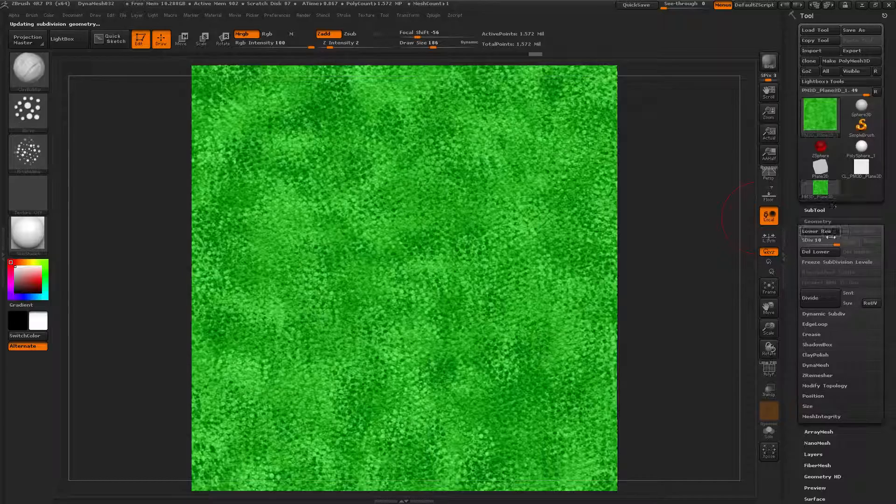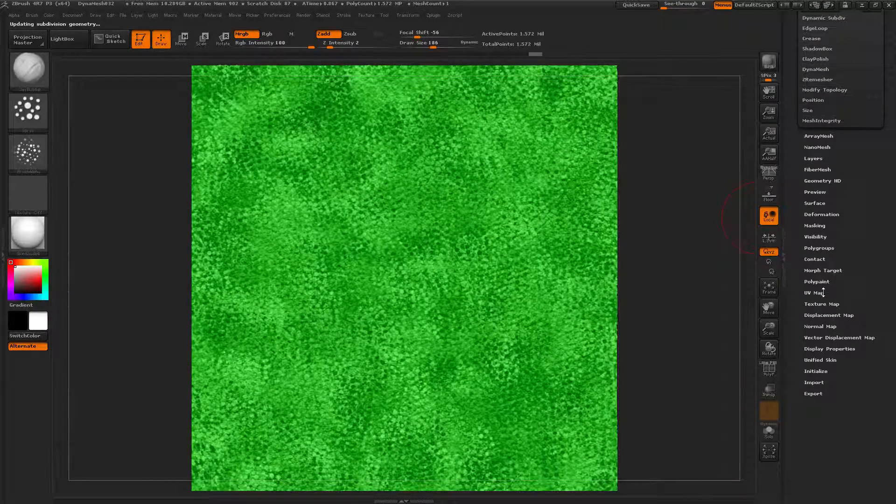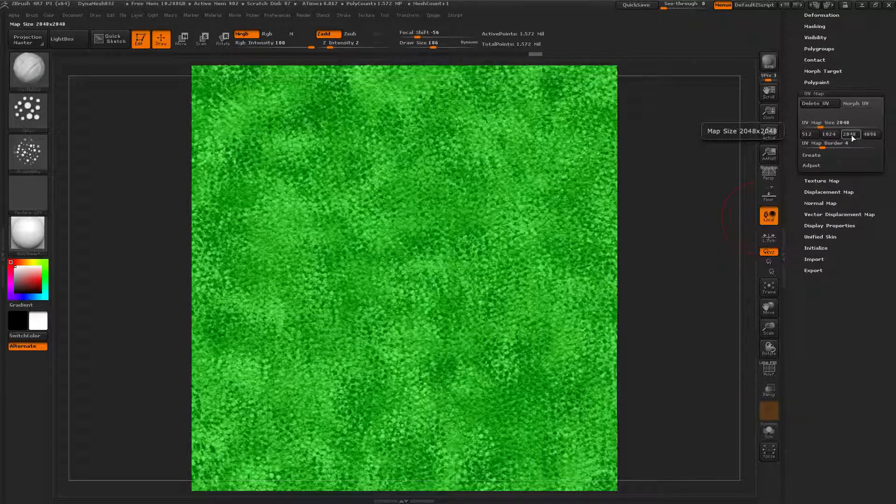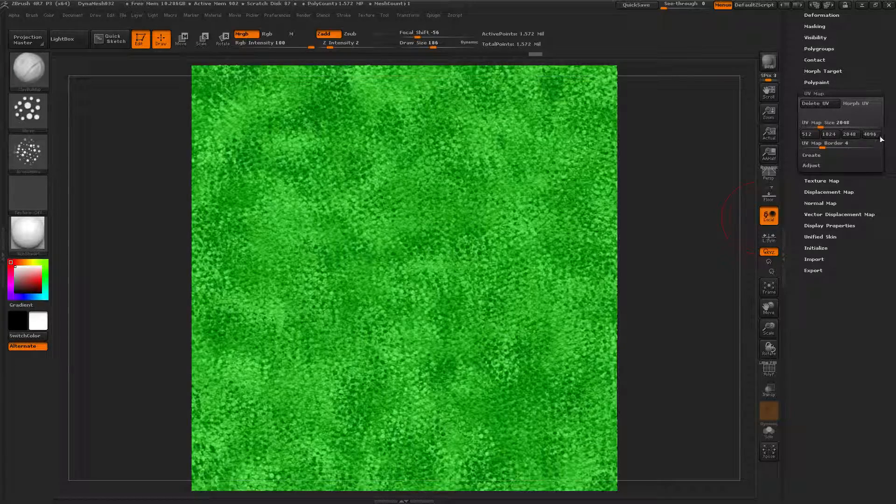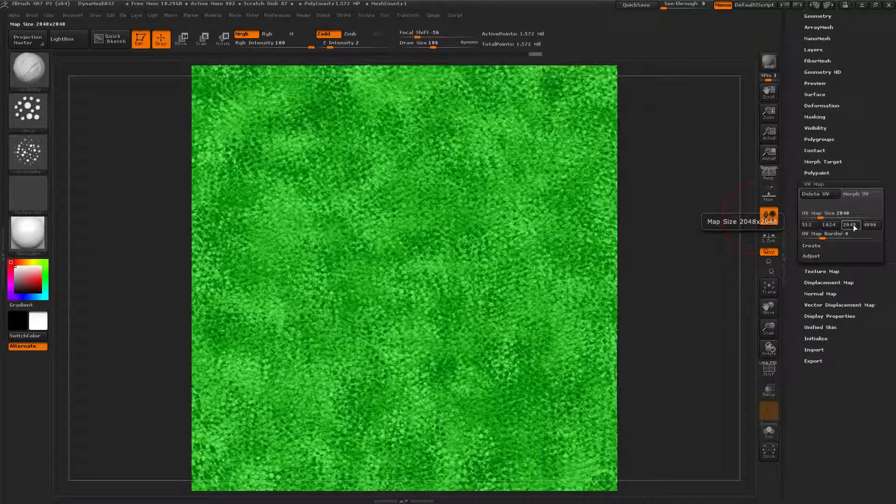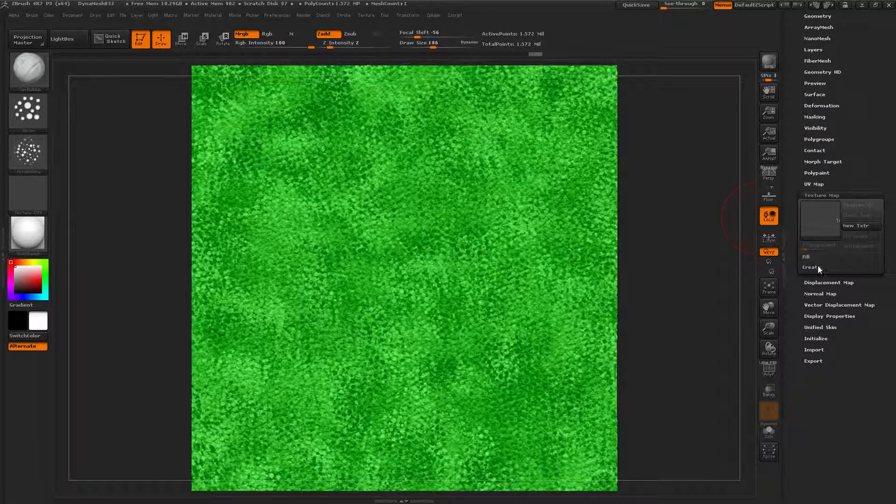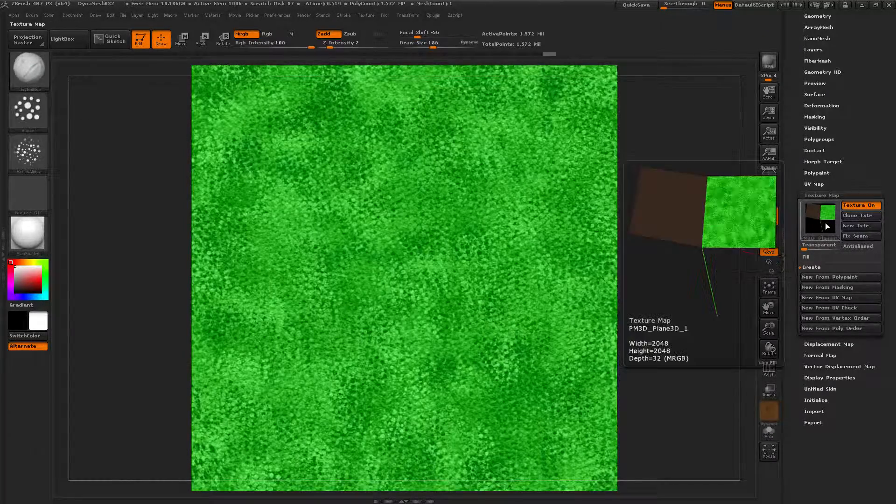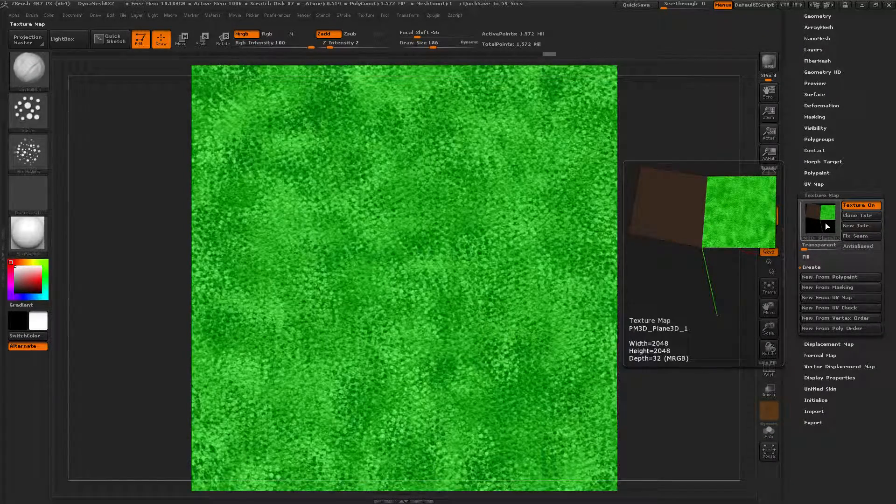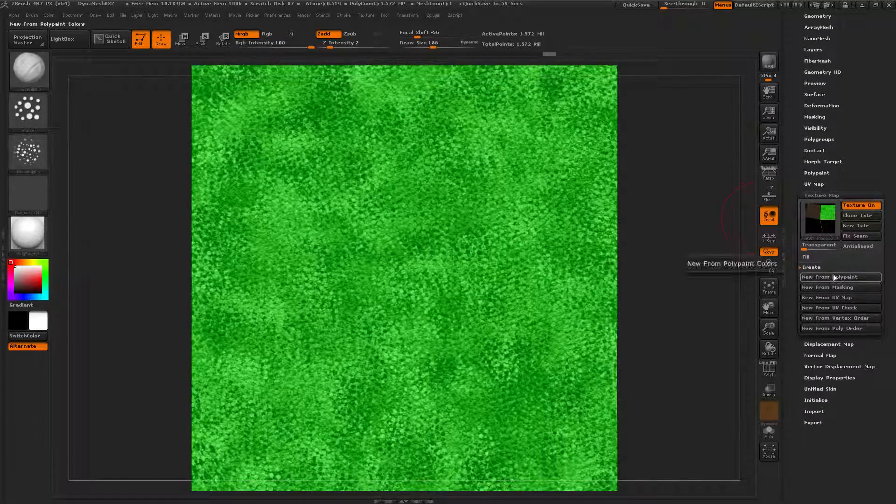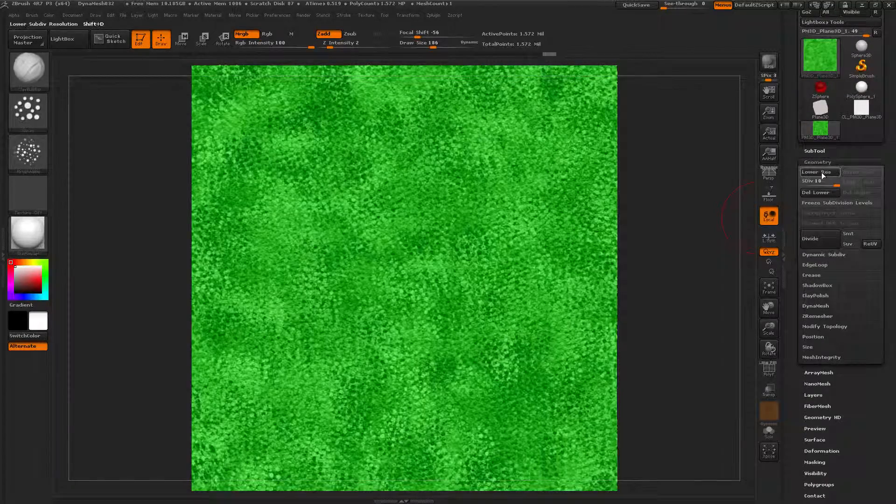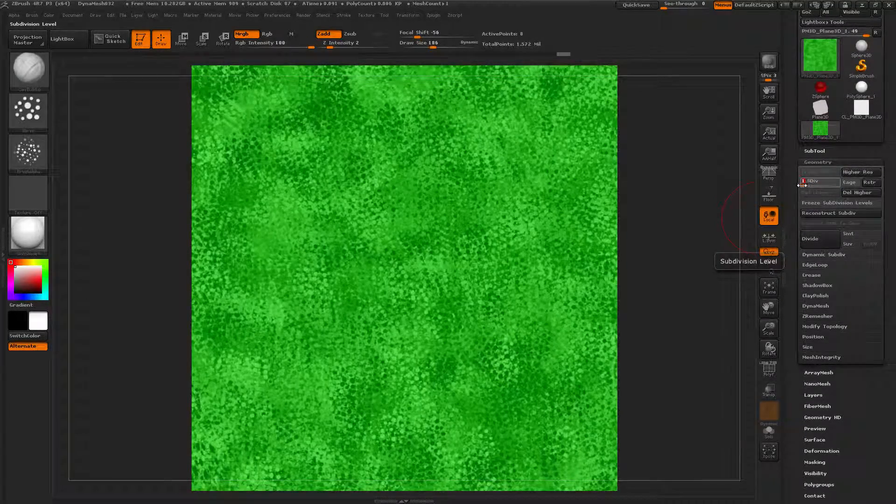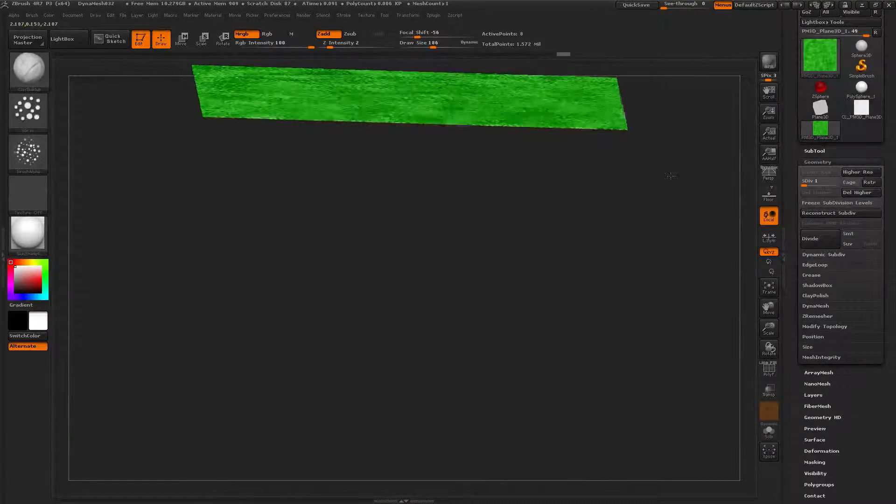So then we go to UV Map. 2048. I could use a big texture, but I'm going to do a lot of things, so I don't want things to freak out. 2048. Texture Map. Create. New from Polypaint. Oh, yeah. That looks interesting. Okay. Anyway. That is done. Now we can bring the geometry all the way back down to eight points. It's very, very small.